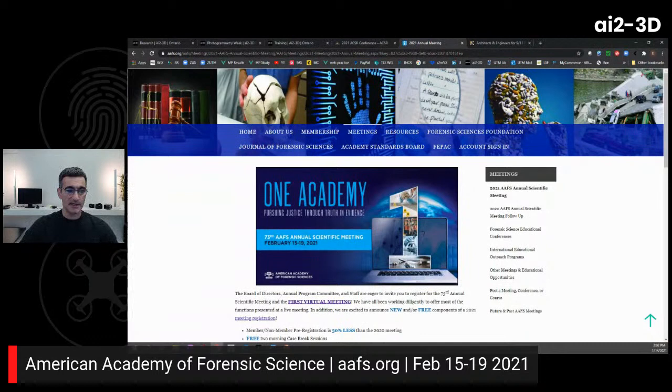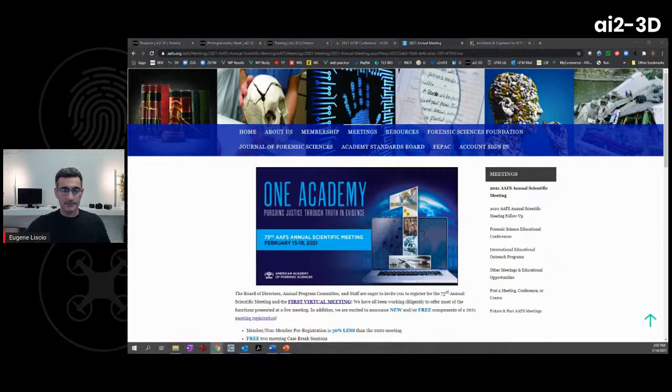If you're interested in the AAFS conference, just head over to their website, which is aafs.org. Okay, let's get moving here.